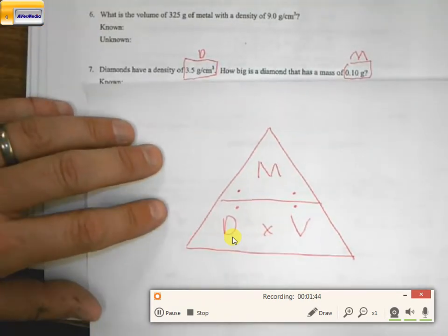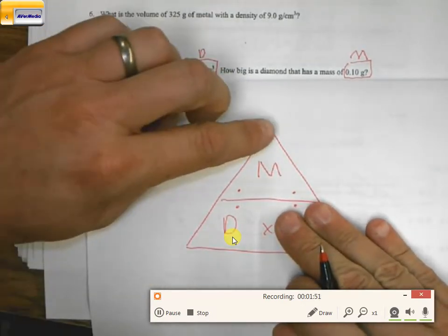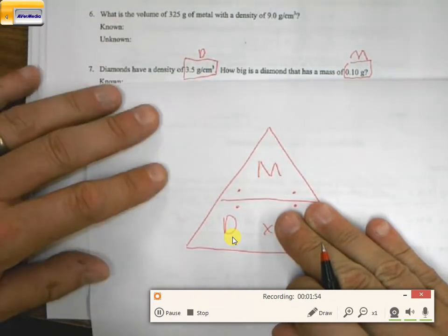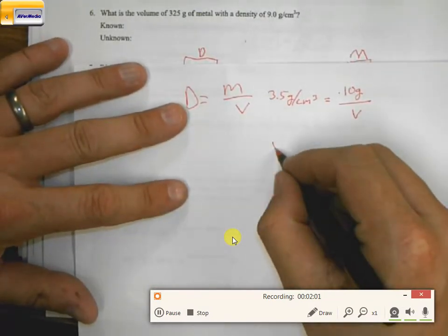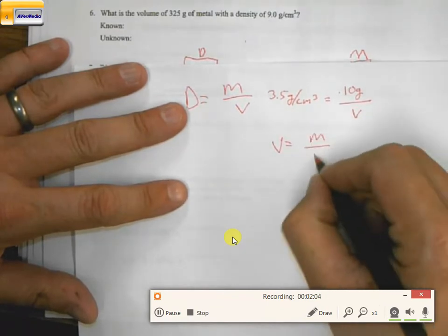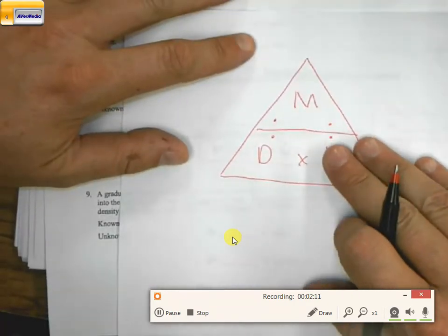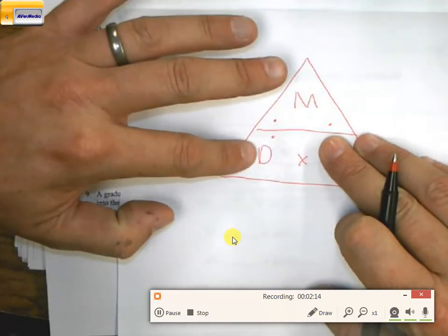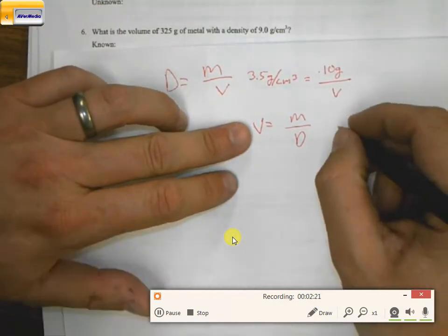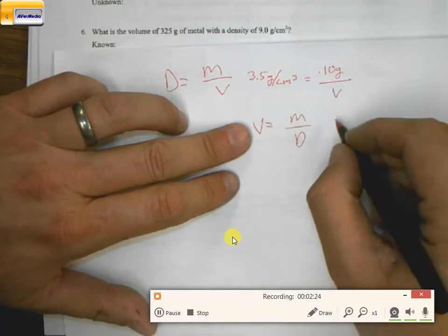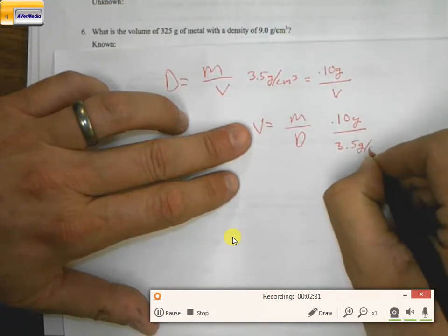Now in this case I know density, I know mass, but I don't know volume. So I can cover up volume, and I know my answer is going to be mass divided by density. So now I can say that volume is equal to mass over density. That center line is a division line, telling me this is divided by that. So mass divided by density: 0.10 grams divided by 3.5 grams per centimeter cubed.